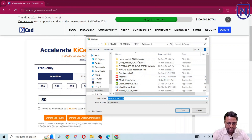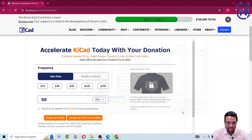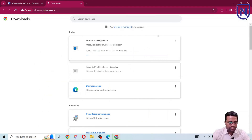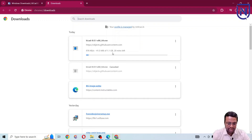I'm going to save it in my folder. The file is 1.1 GB so it will take approximately 15 to 20 minutes if you have a medium speed internet connection. Let me wait for the download to complete and then we will see how to install it.